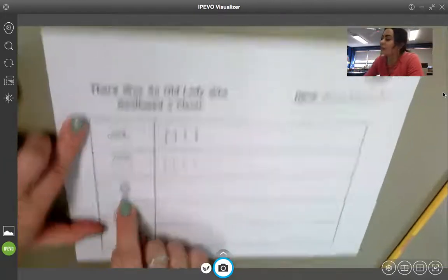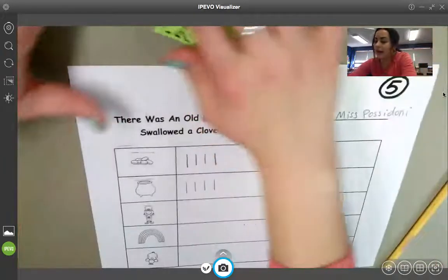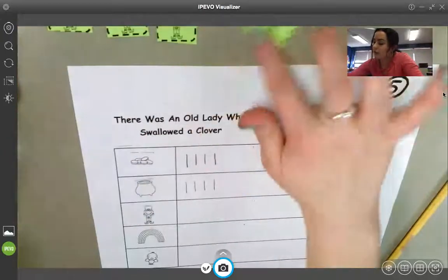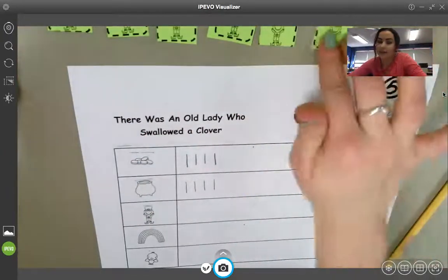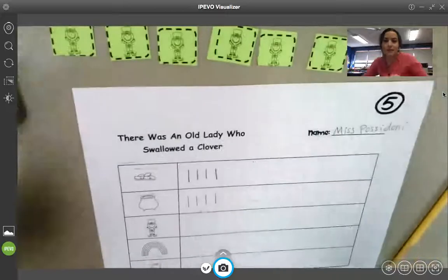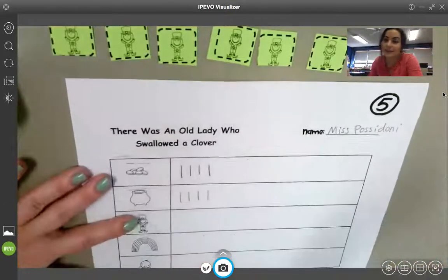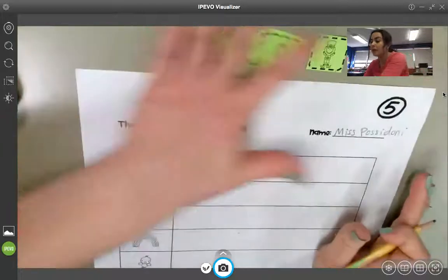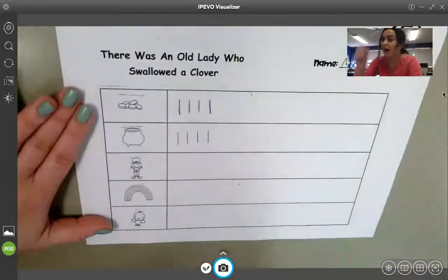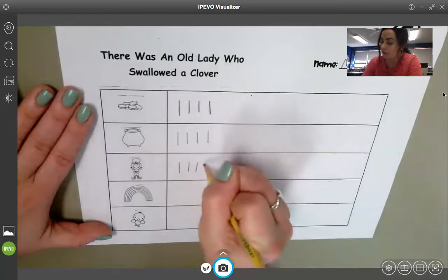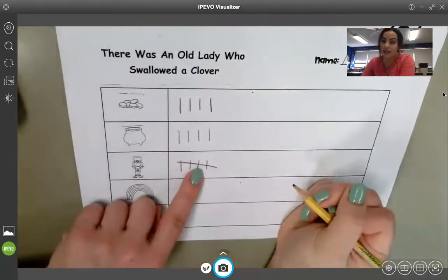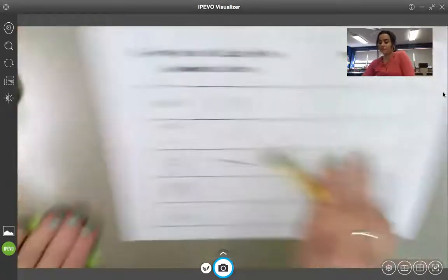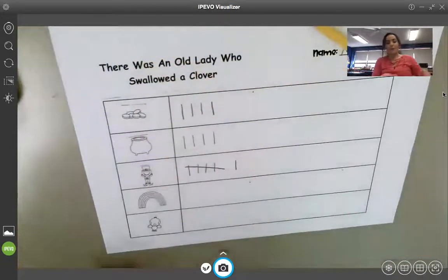Next is the leprechauns. I'll pull mine. I have one, two, three, four, five, six leprechauns. So, I will make six tally marks. Remember, when we do our tally marks and we do groups of five, that's a slash. So, one, two, three, four, five. That slash across for five, six. And then I'll put my leprechauns back in the bag.